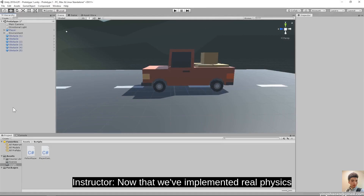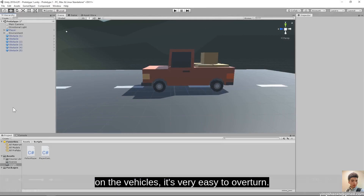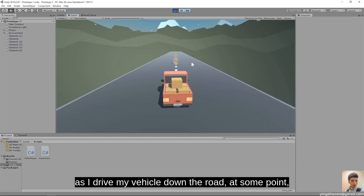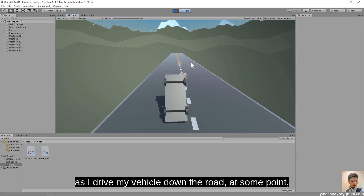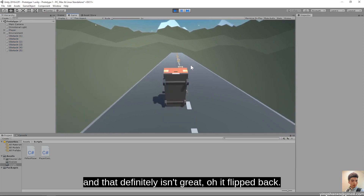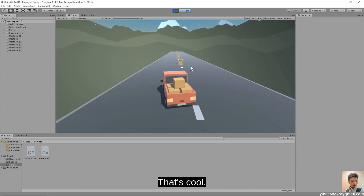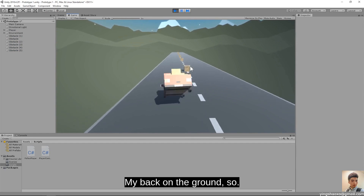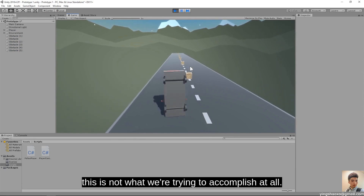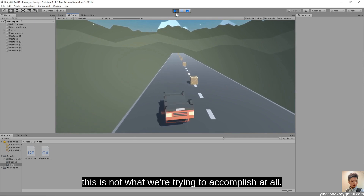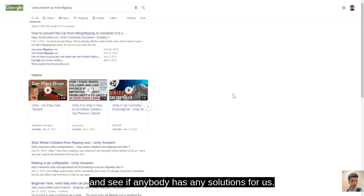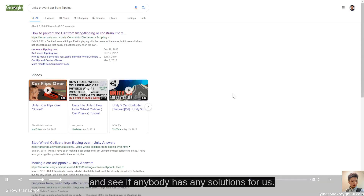Now that we've implemented real physics on the vehicles, it's very easy to overturn. We need to figure out a way to make our vehicles safer to drive. If I test my game, as I drive the vehicle down the road, at some point it just flips over. It flipped back — full rotation — landed back on the ground. While this looks cool, this is not what we're trying to accomplish. How do we fix this problem? We'll head back to the internet.